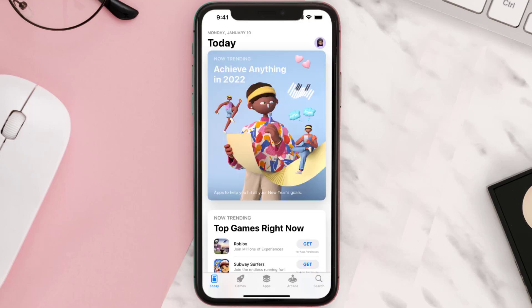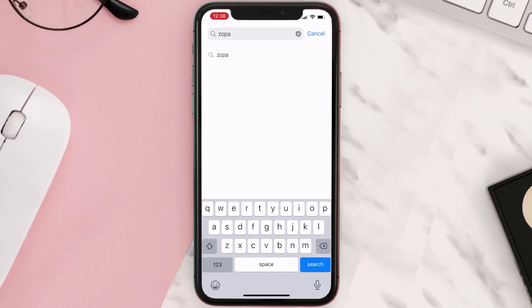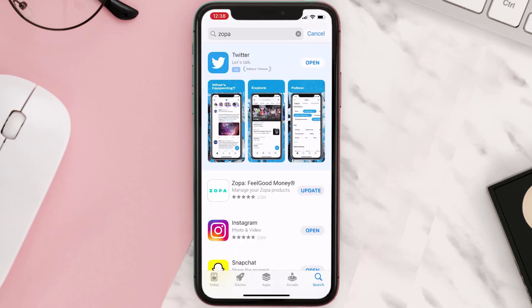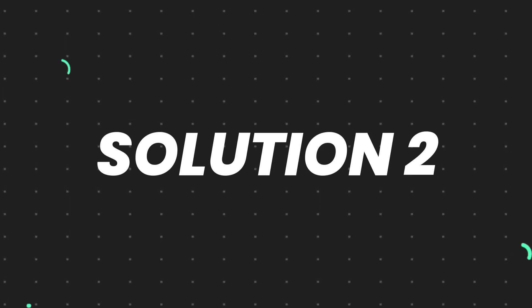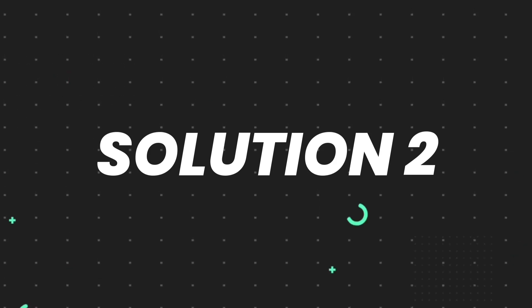Open up the App Store on your device and then tap on the search icon in the bottom right corner. Then search for the app, and if you see the update button right next to the app name, simply tap on it to make sure you're running the latest version. But if you still encounter this issue, move on to the next step.